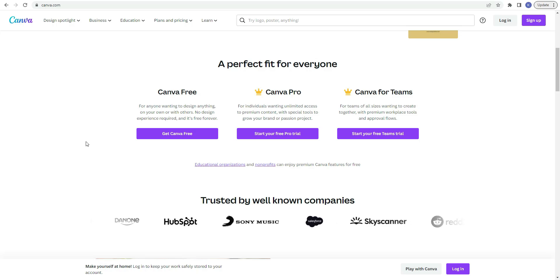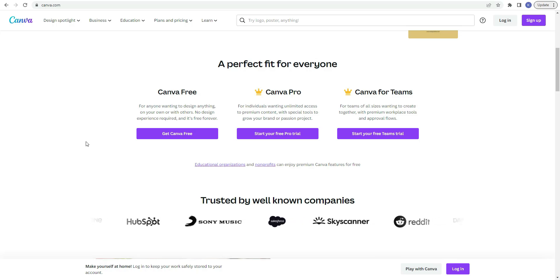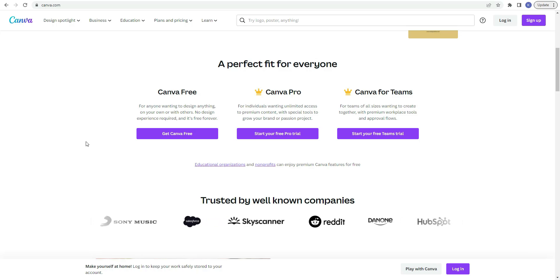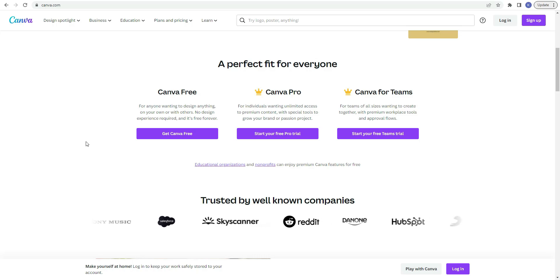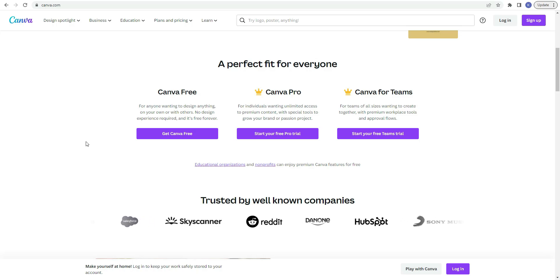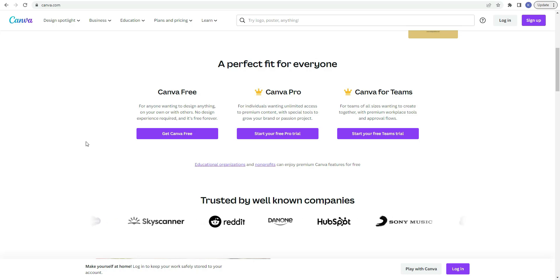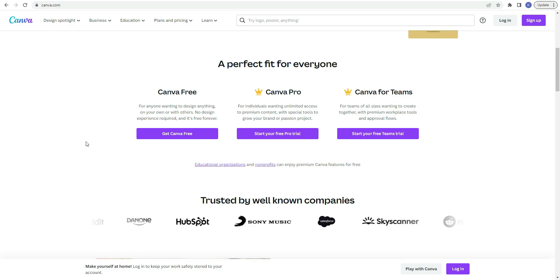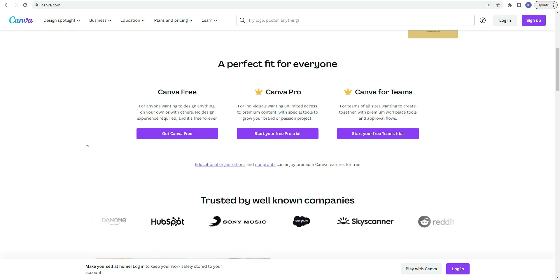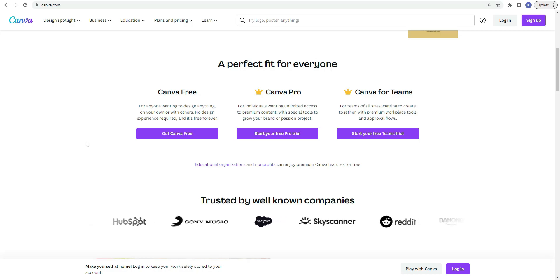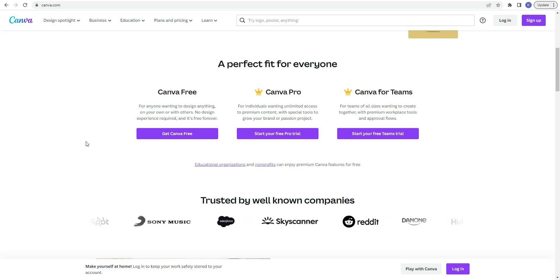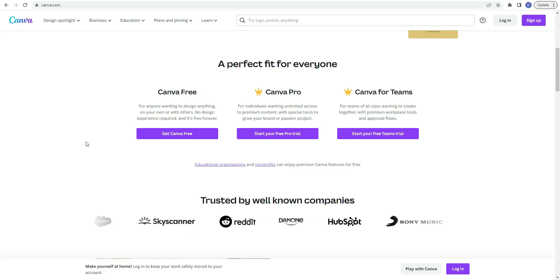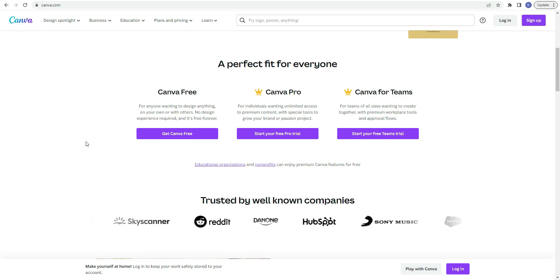You have Canva pro. This is going to be for individuals wanting to access unlimited premium content with special tools to grow your brand or passion project. And then we have Canva for teams for teams of all sizes wanting to create together with premium workspace tools and approval flows. And so the Canva free is free. The Canva pro that is $12.99 a month or $119 per year. So now I'm going to log into my Canva account and get started.